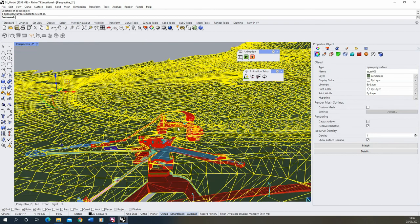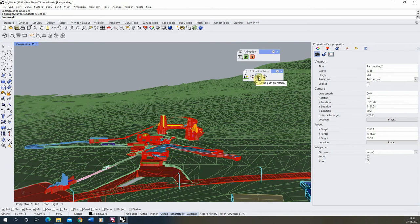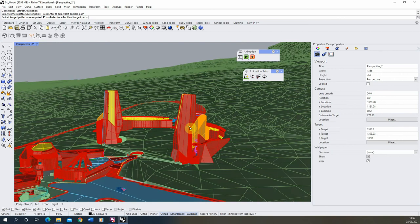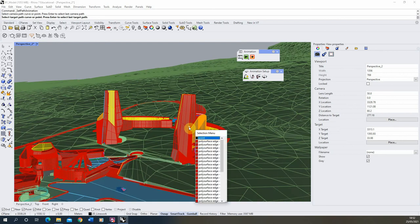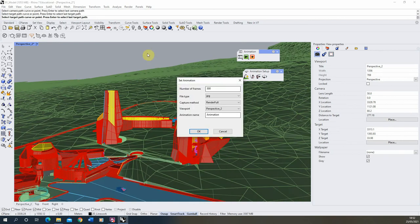Once you've got those two items, select the setup path animation tool. We'll select our path and then select our point for our target, and it will bring up the set animation options. Here you can choose the number of frames in your animation, and the number of frames dictates how long that animation will be. Bear in mind that if your animation is running at 30 frames per second, then 300 frames will be 10 seconds of animation.